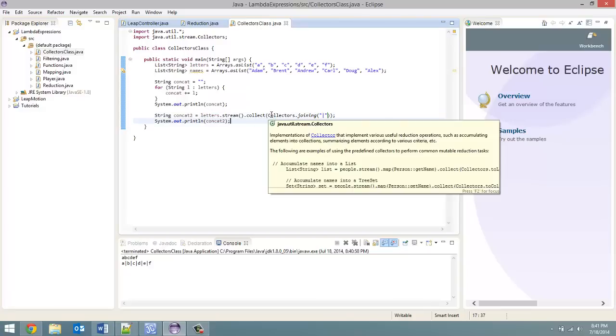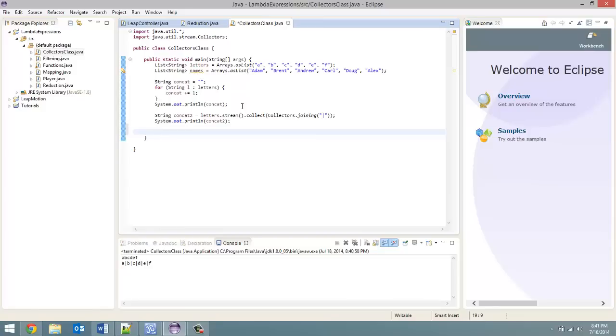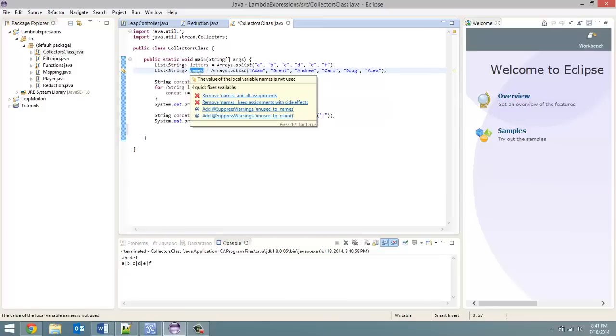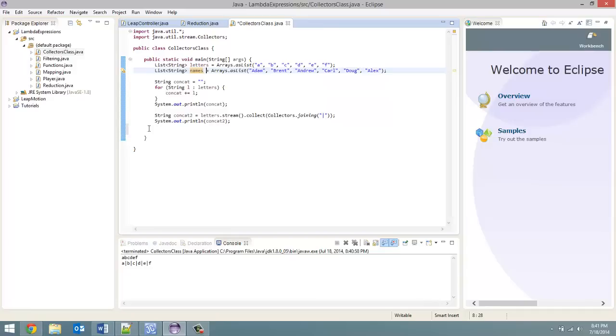Now, next what I'm going to do is talk about the toList method. This one is going to once again be put at the end of a stream, but the stream I will use lambda expressions. And this is where the names list is going to come in. What I want to do, I got one, two, three, four, five, six names in here. Adam, Brent, Andrew, Carl, Doug, Alex, just random names. And what we're going to do is create a new list which only contains all the names that start with the letter A. So let's do that.